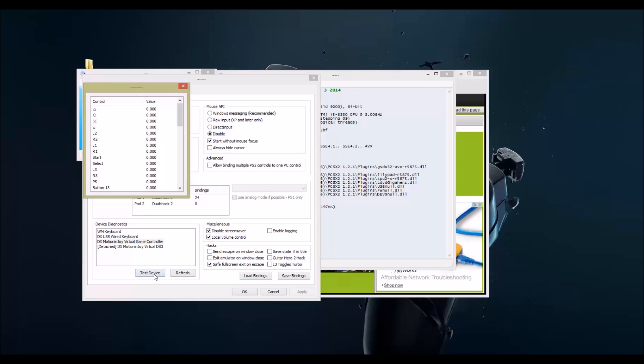I'm clicking buttons, the values are changing to 1. Triangle, circle, X, that's how I know it works.